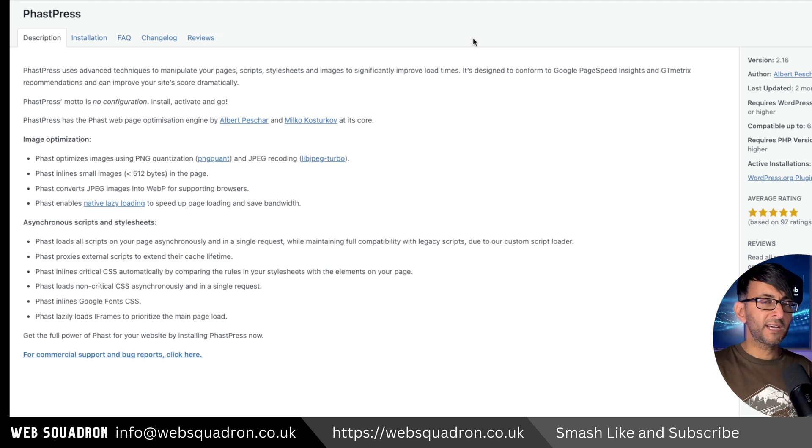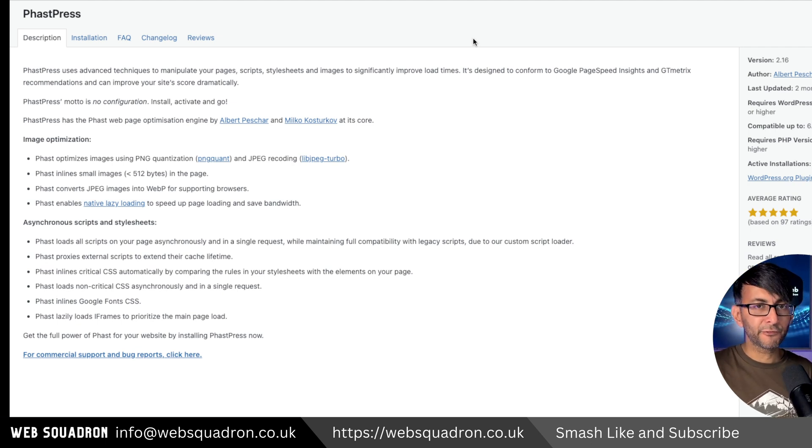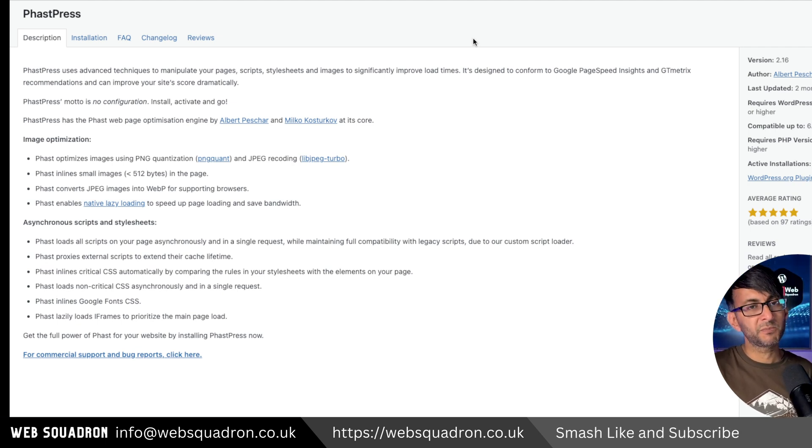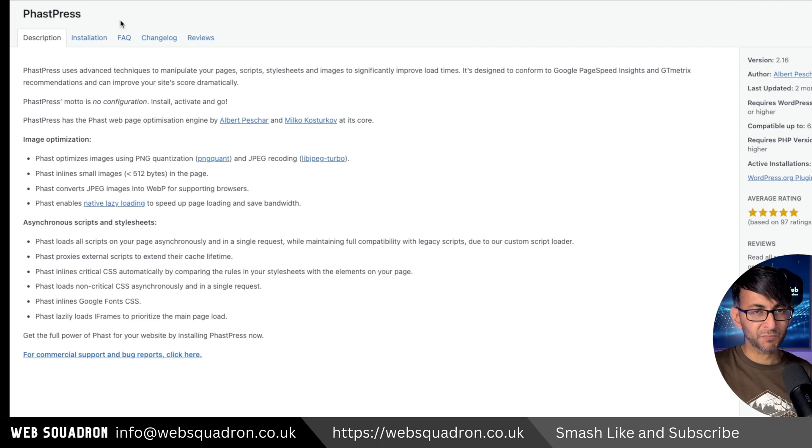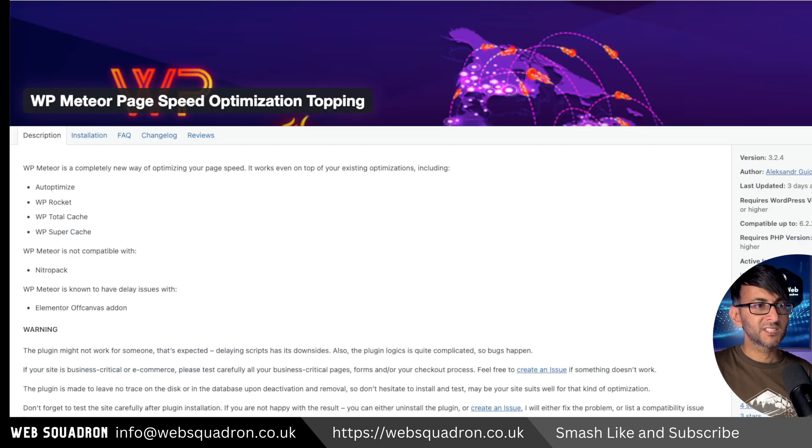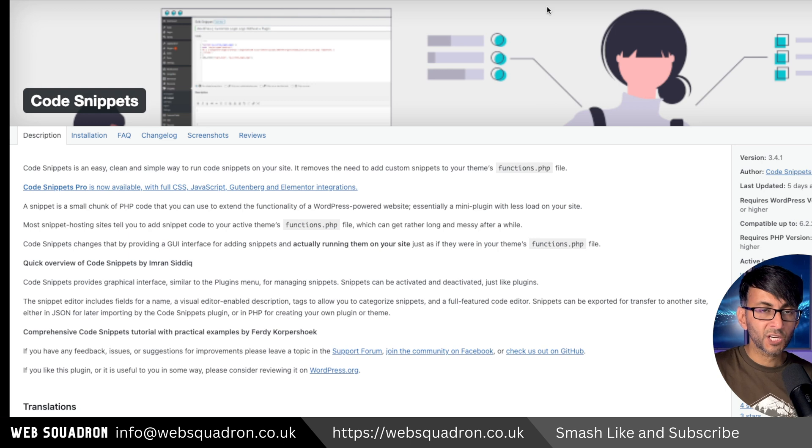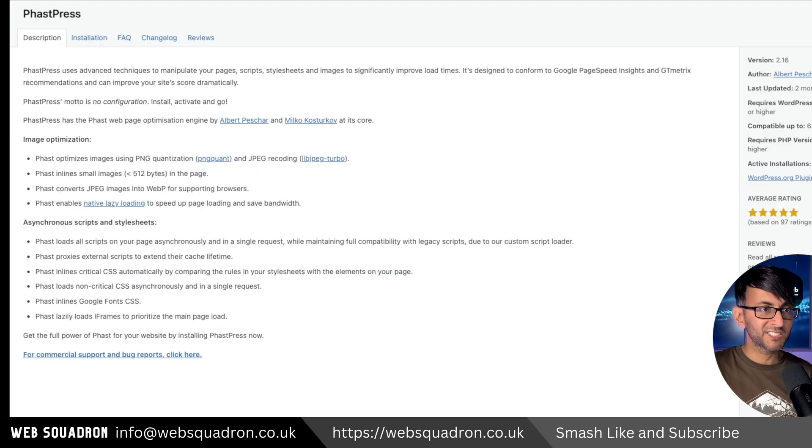There are three plugins that I add onto my website that you can get for free, which are massively important for optimization. The first one is FastPress, the second one is WP Meteor, and the third one is Code Snippet. I'm going to quickly show you the settings for each of these.